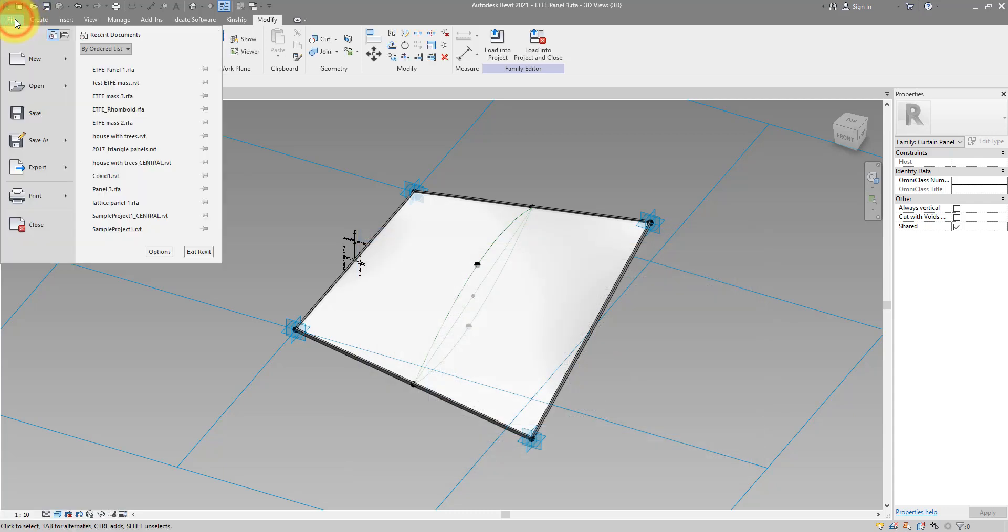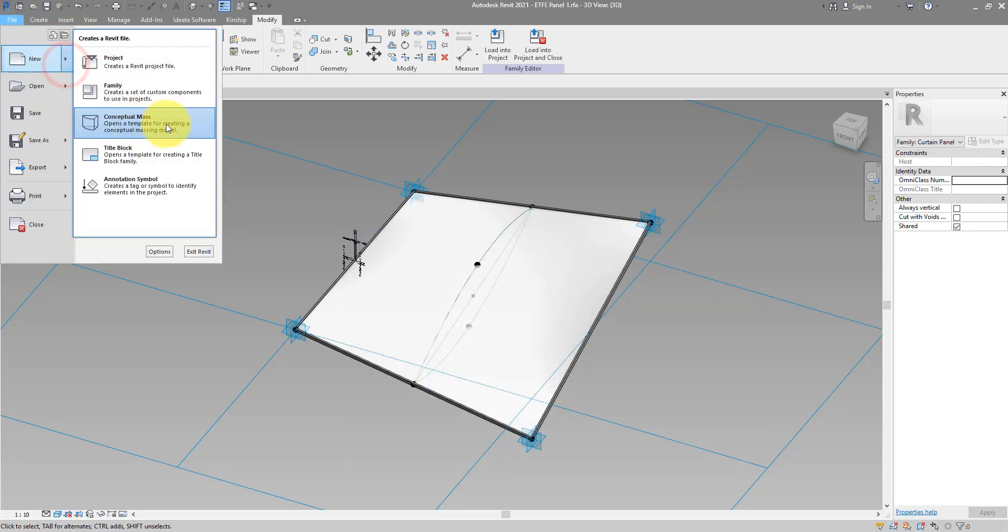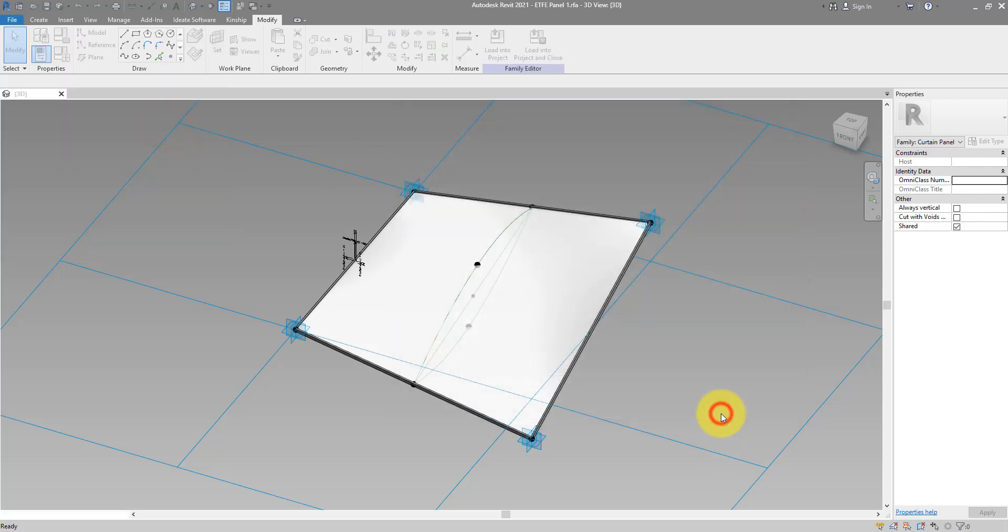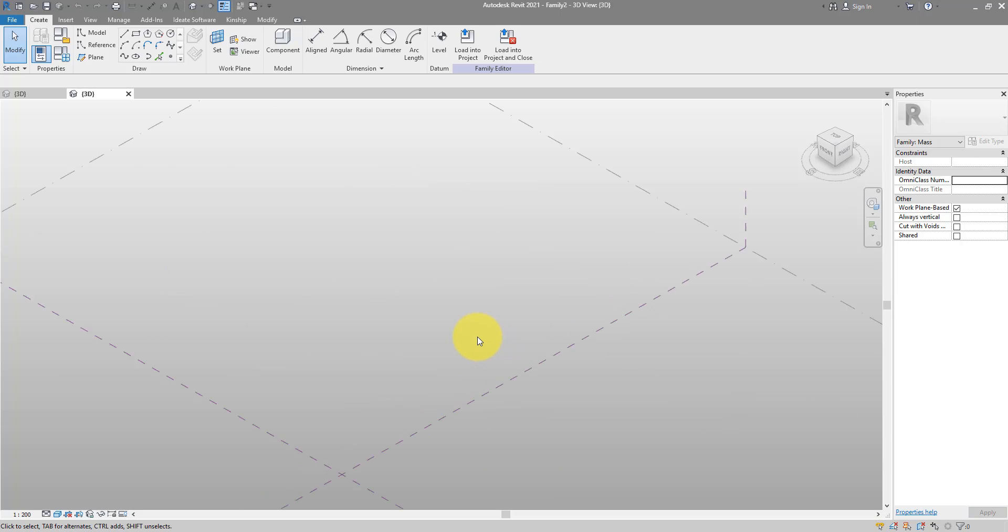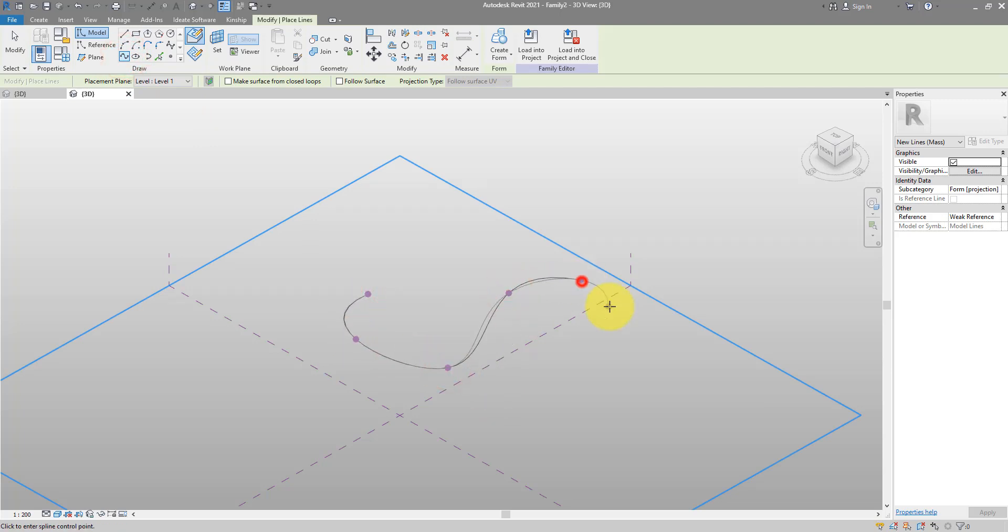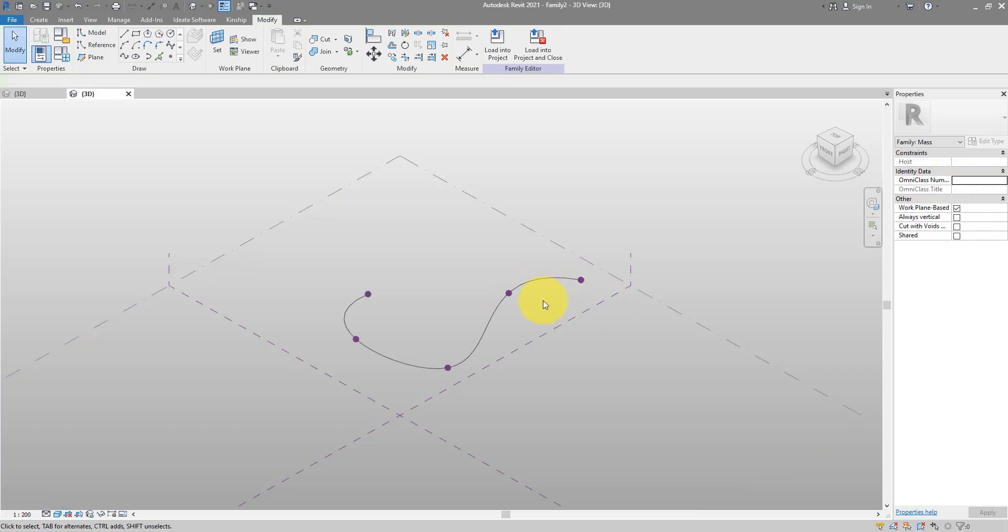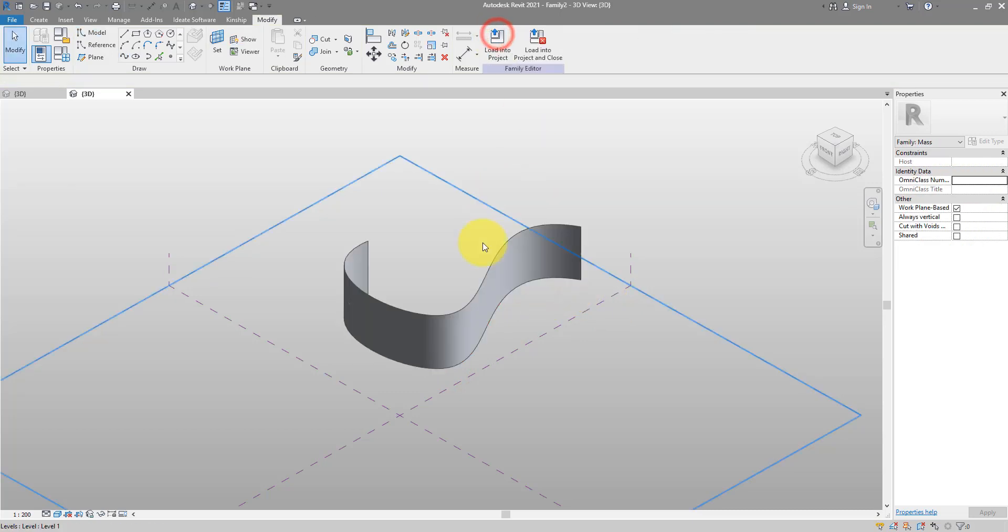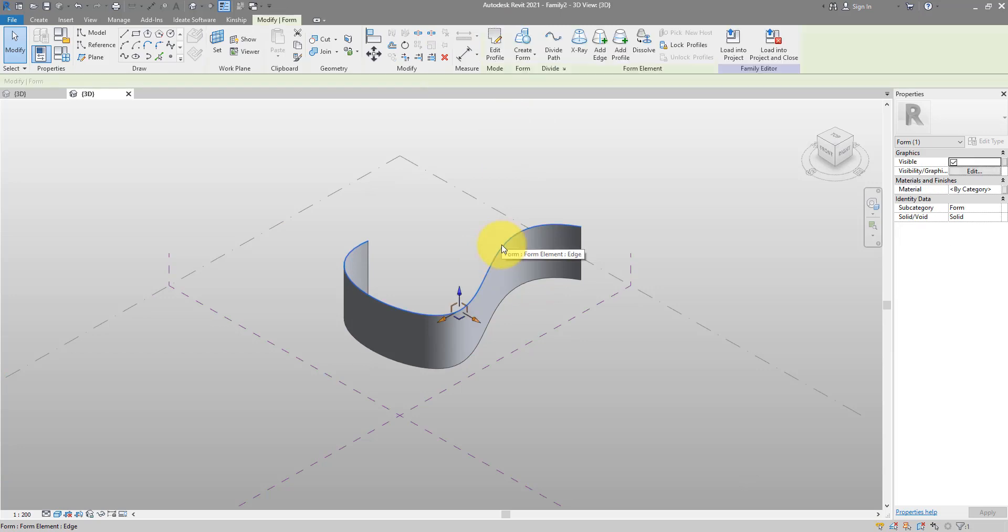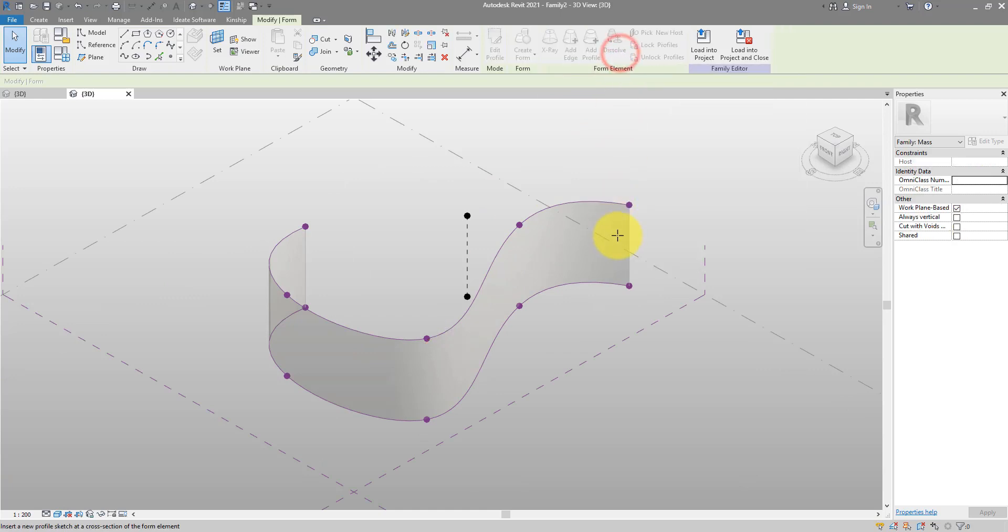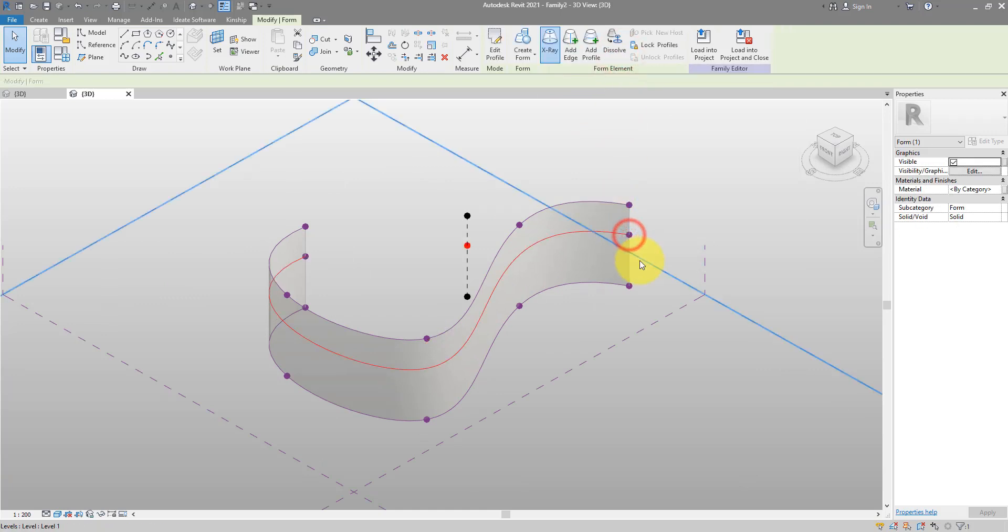We can now save this as ETFE panel 1. And now we can test it out in the conceptual mass family. Let's do new conceptual mass. Get this template there. Open it. And let's start drawing a surface. We can now start the spline. Maybe something as quick as this. And then extrude it to create a surface. Like so. Now to give it a curvature I can now enable X-ray mode. And choose to add a new profile. Maybe somewhere here in the middle. We can now select this profile and maybe just scale it from the center point. Like this.